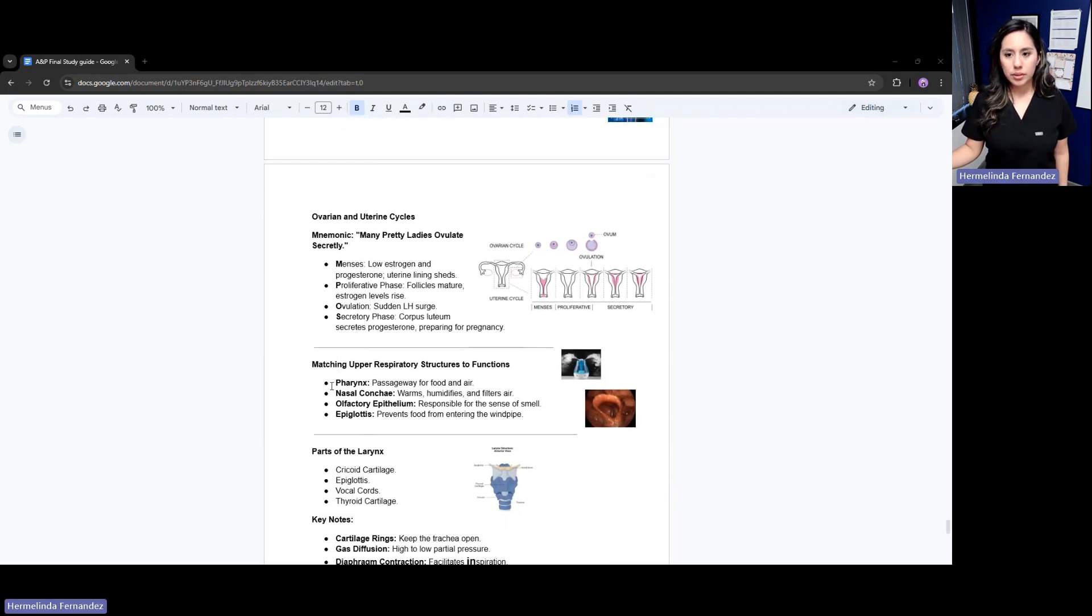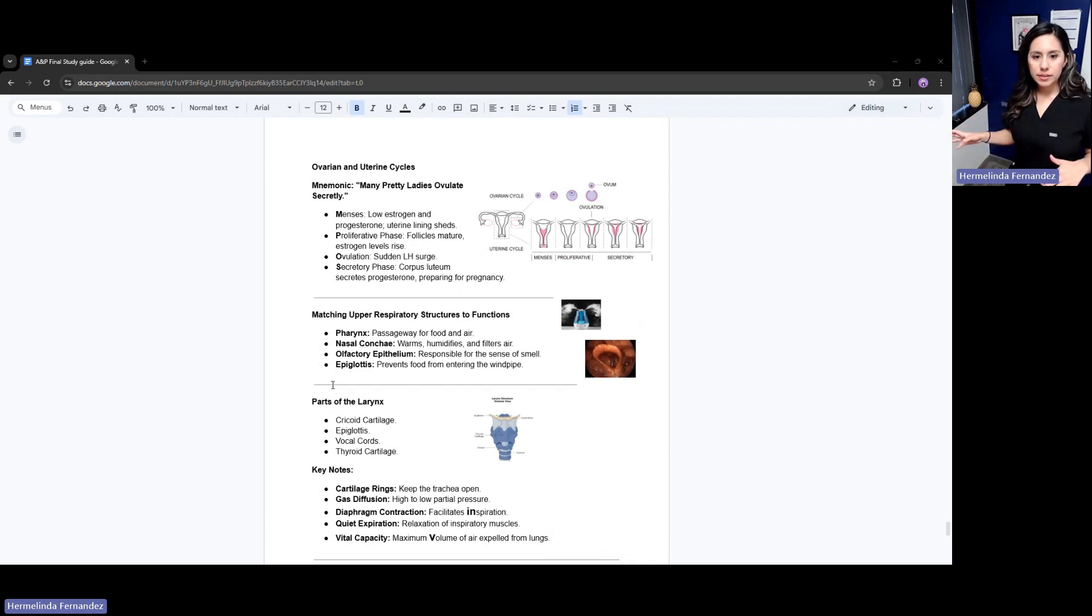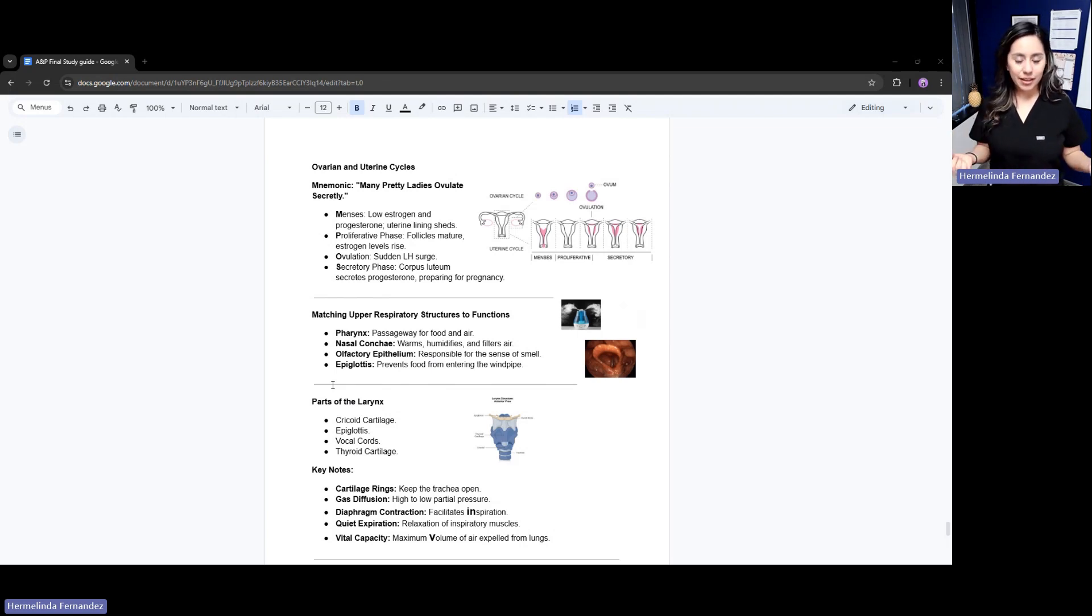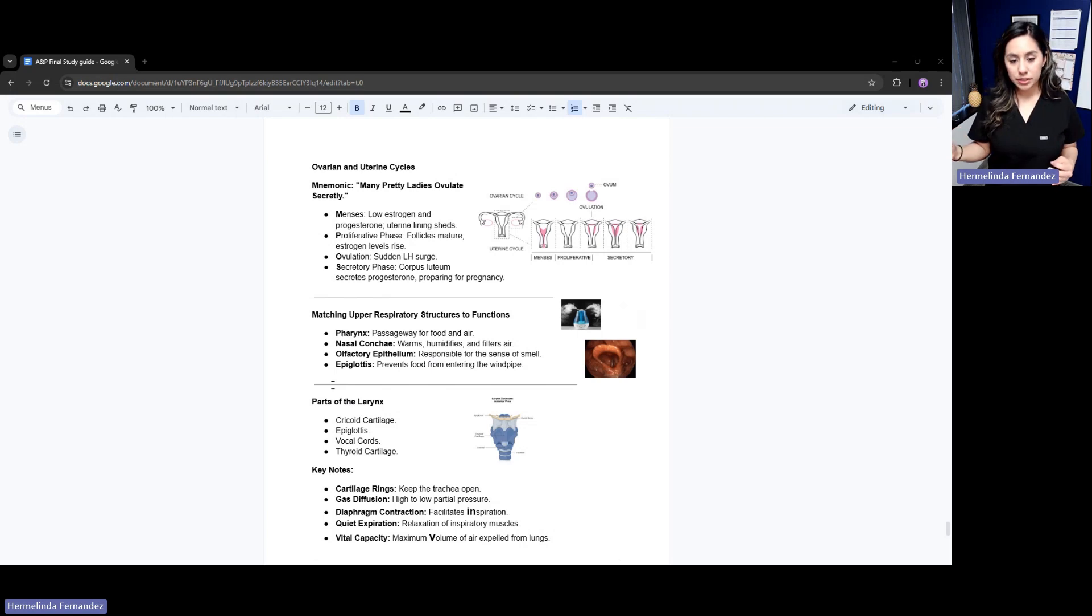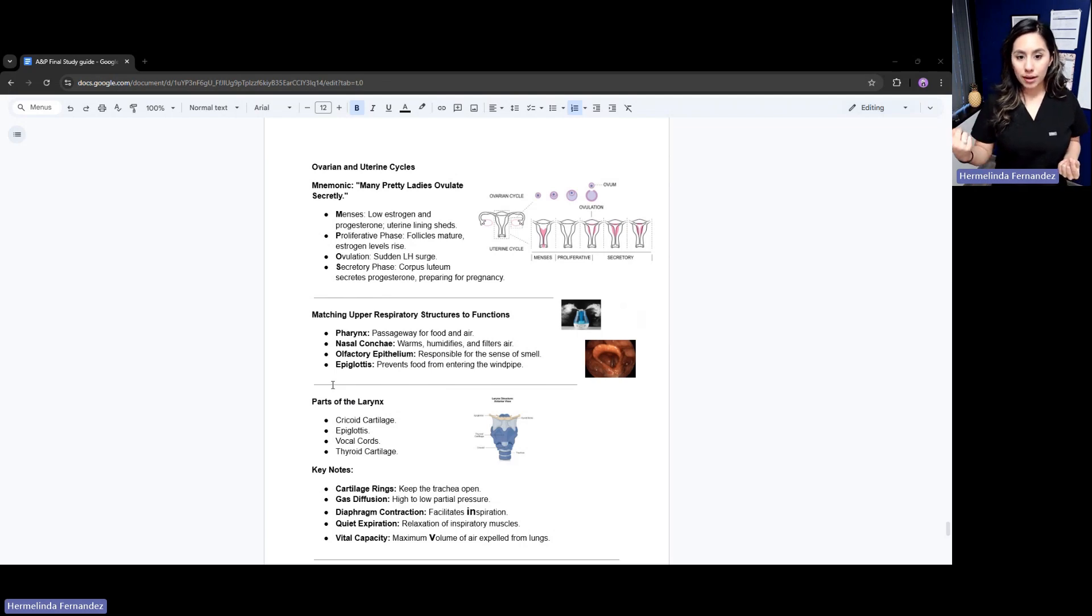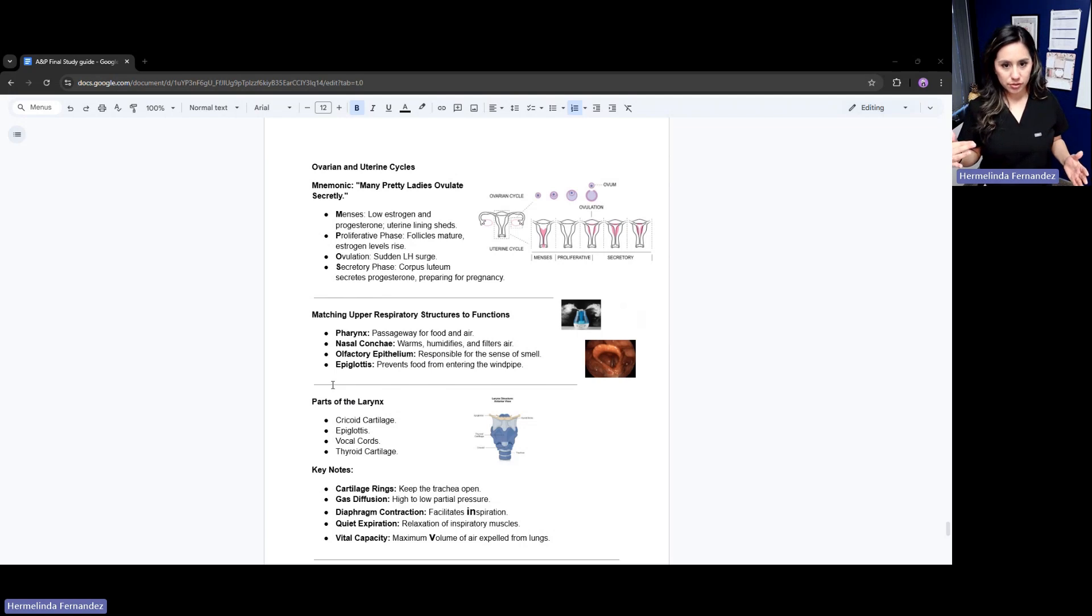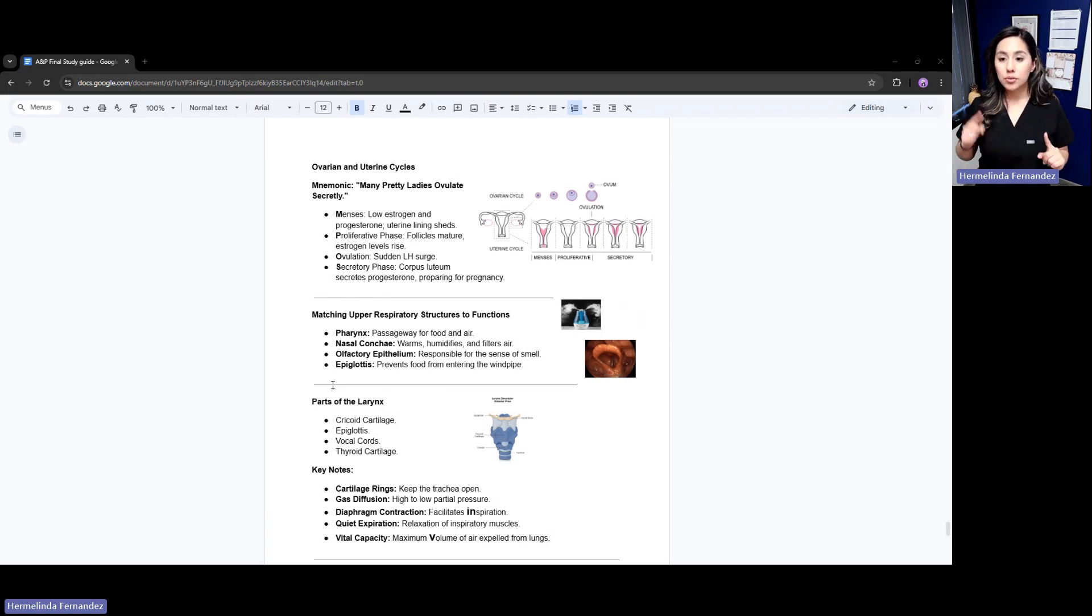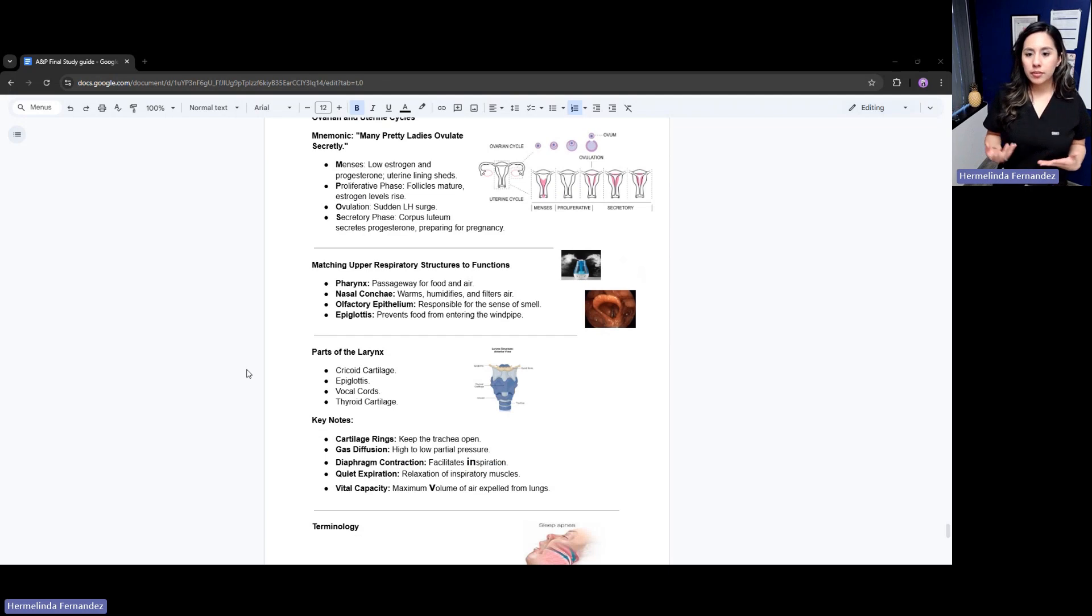With the reproductive system, the ovarian and uterine cycles - make sure you know these phases. We have a mnemonic: many pretty ladies ovulate secretly. M for menses - in this phase, we have low estrogen and progesterone. The uterine lining is shedding. The proliferation phase - follicles are maturing, estrogen levels are rising. Then ovulation - a sudden LH surge. Then the secretory phase - the corpus luteum secretes progesterone. Think of progesterone to prepare for pregnancy.